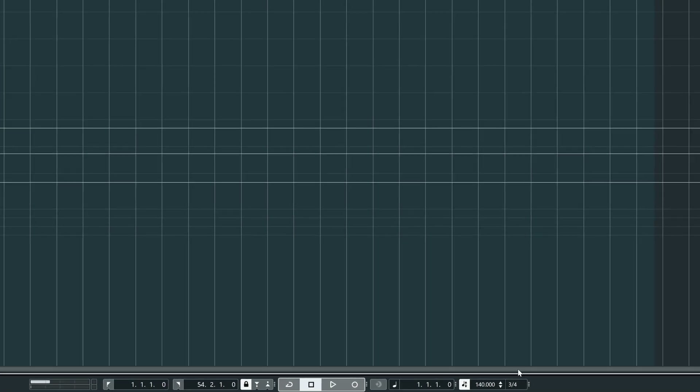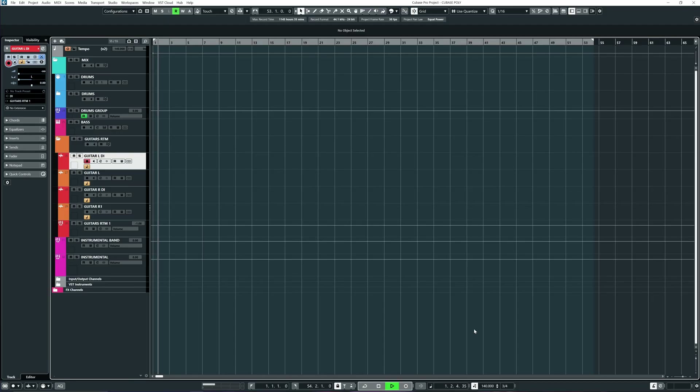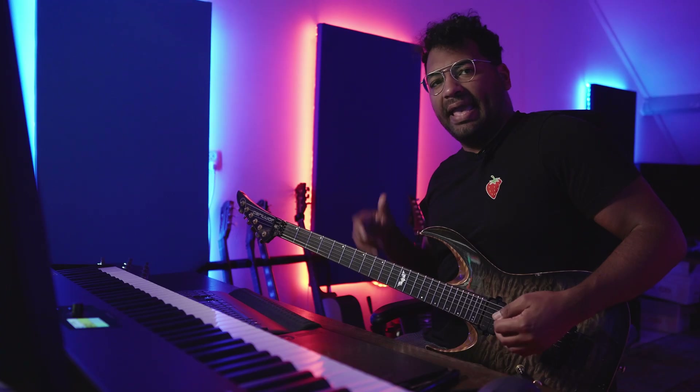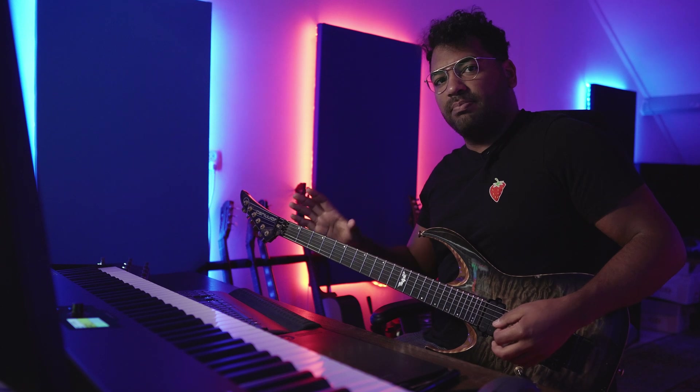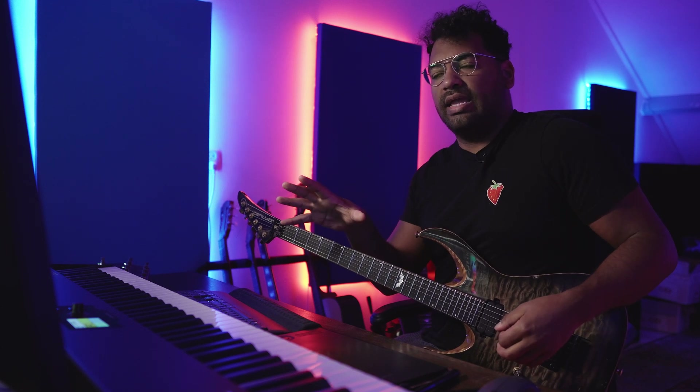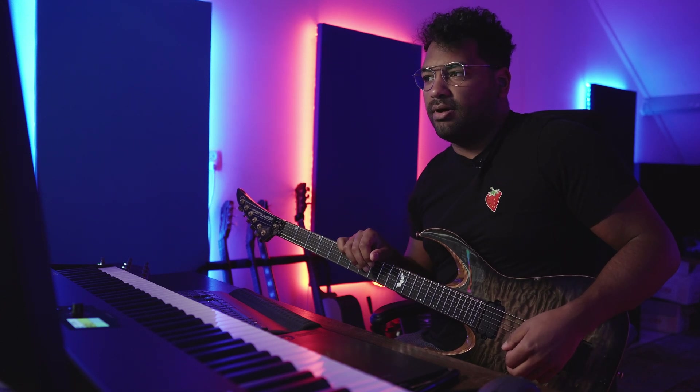So as you can see over here on the bottom right, my signature now is 3/4. So it's like 1, 2, 3, 1, 2, 3. And I have a very simple riff which I'm going to record, and that is going to be my main example for the polymeters and later on again for the polyrhythms.